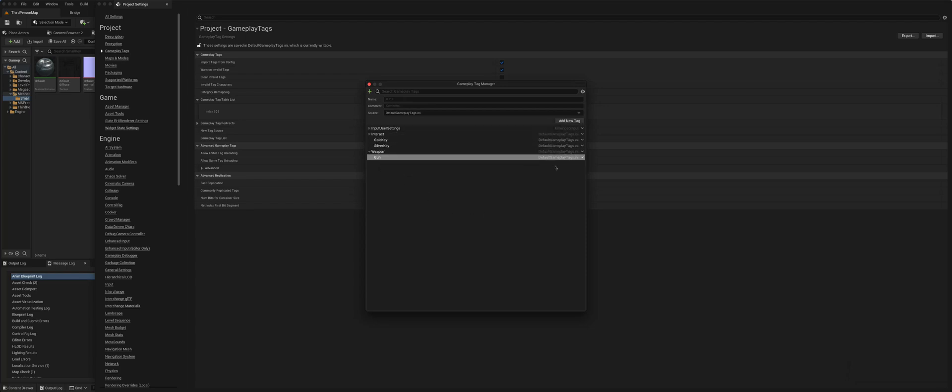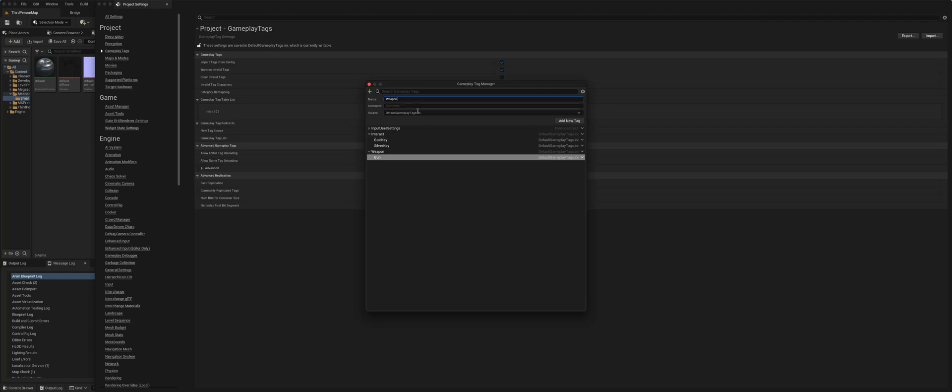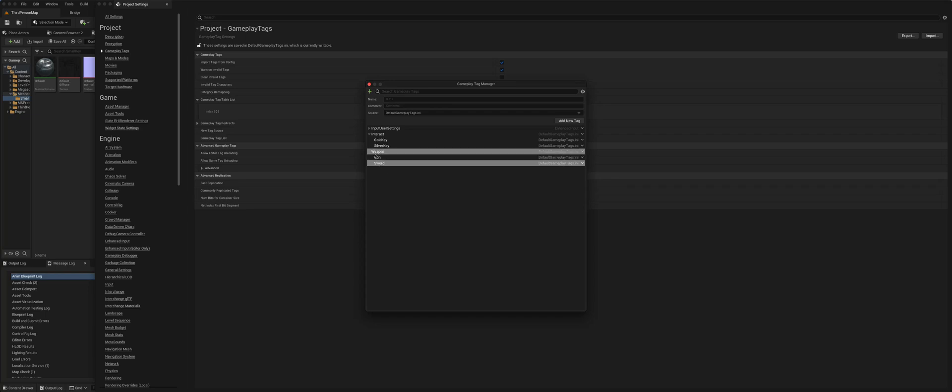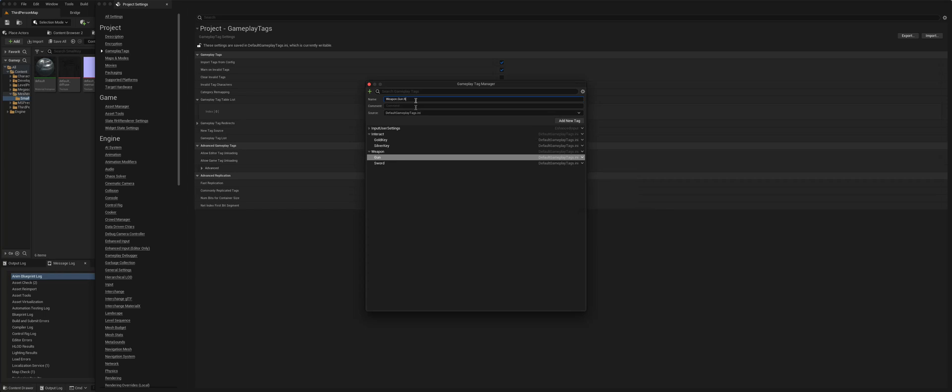I can go here and I can say add another sub tag. So it automatically fills in the weapon, and I could say sword. And as these are hierarchical, I could also add a sub tag, another hierarchy to the gun, so weapon.gun.rifle. So I have three.